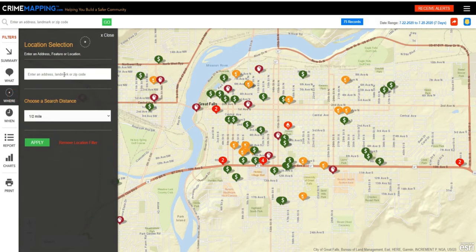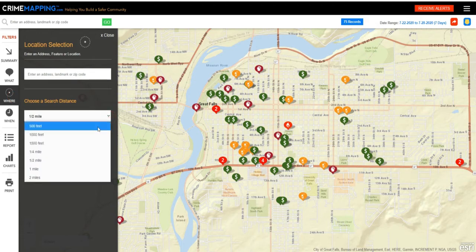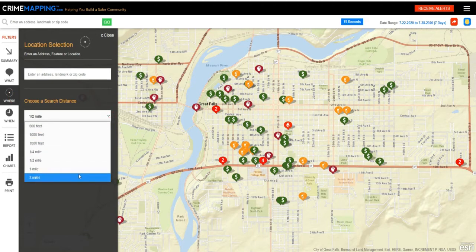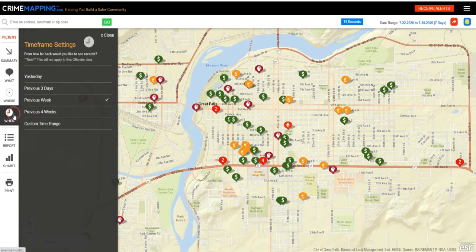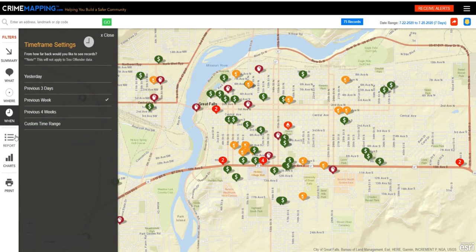You can enter a specific address area such as your home, and set the distance from that area up to two miles. You can also customize the map based on yesterday, the previous three days, the previous week, four weeks, or a custom time range.